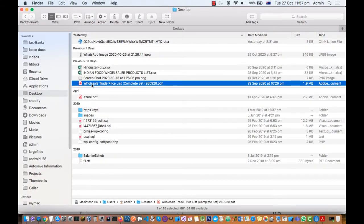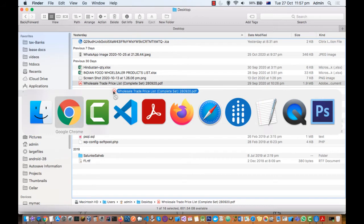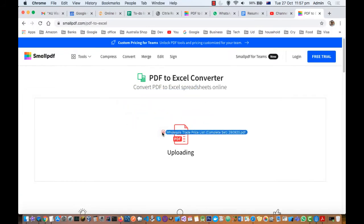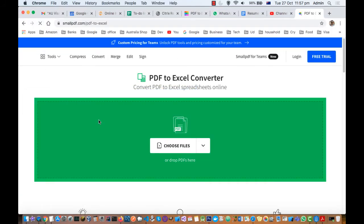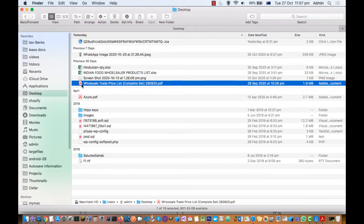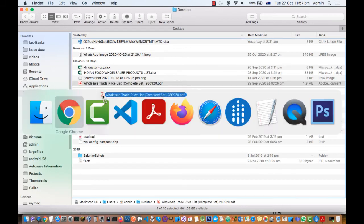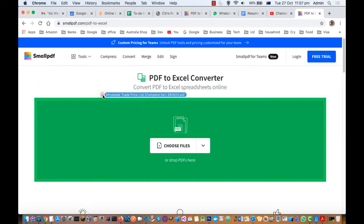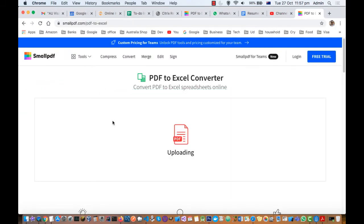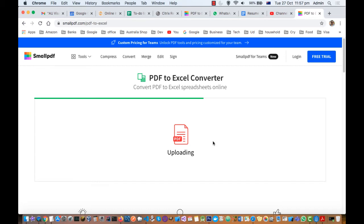Looks like that is a very big file, so let us try with this new file. Once that file is uploaded, you will find one button to convert that into Excel format.